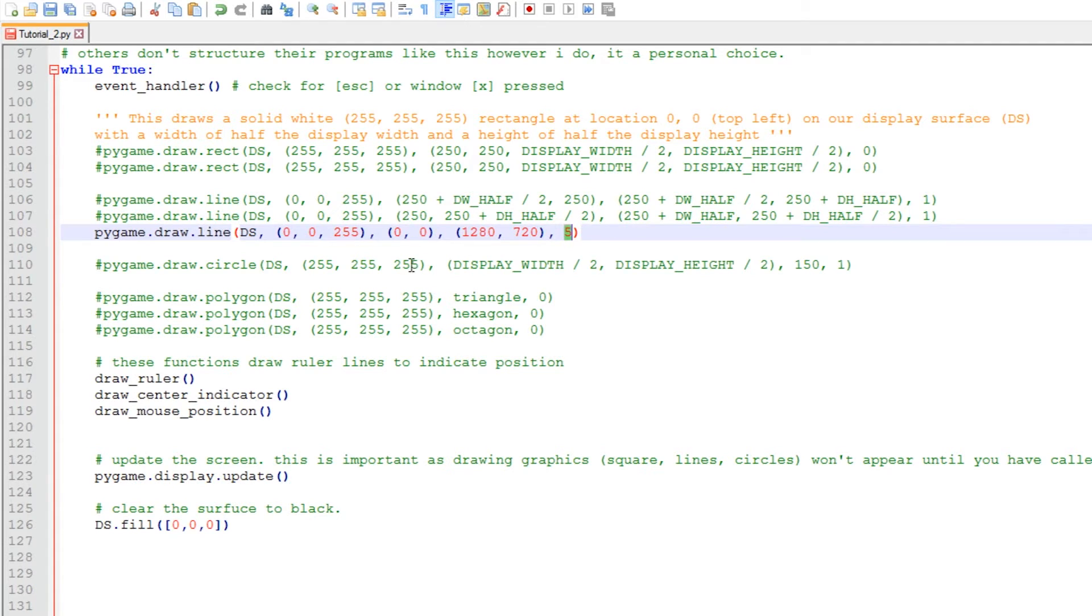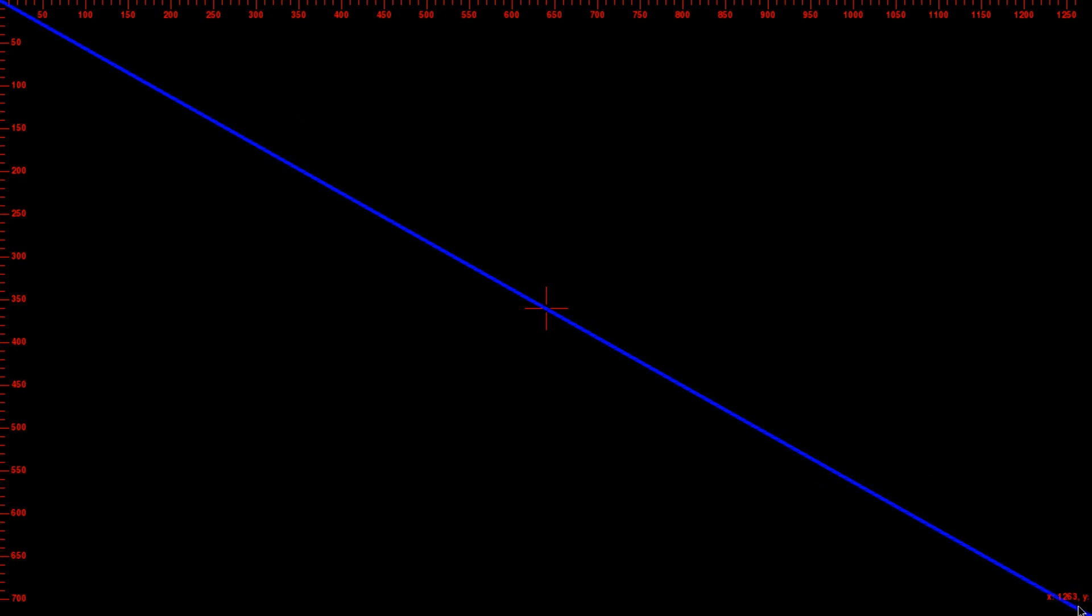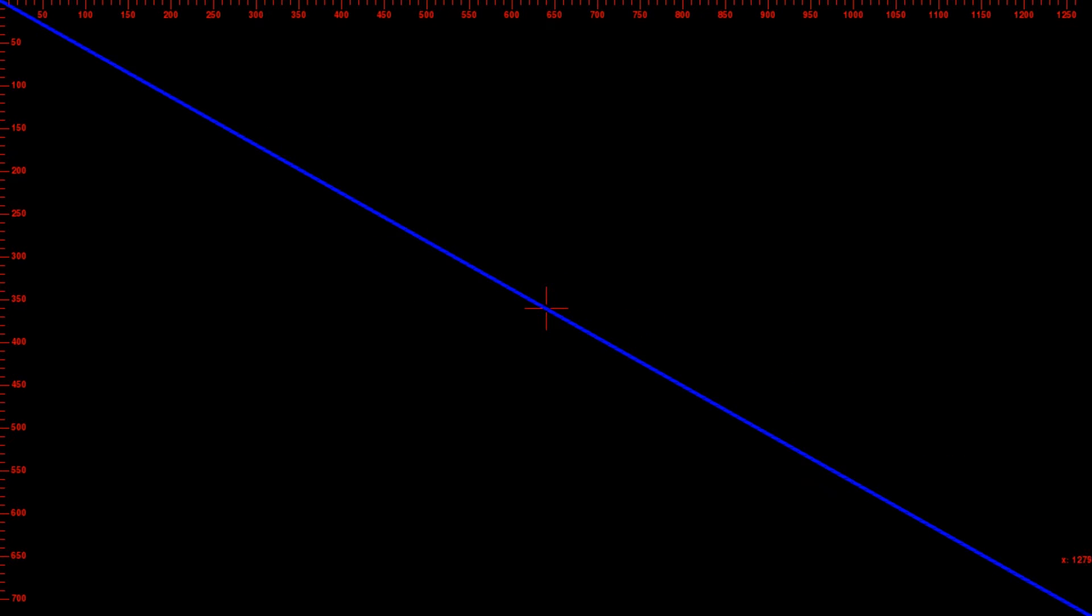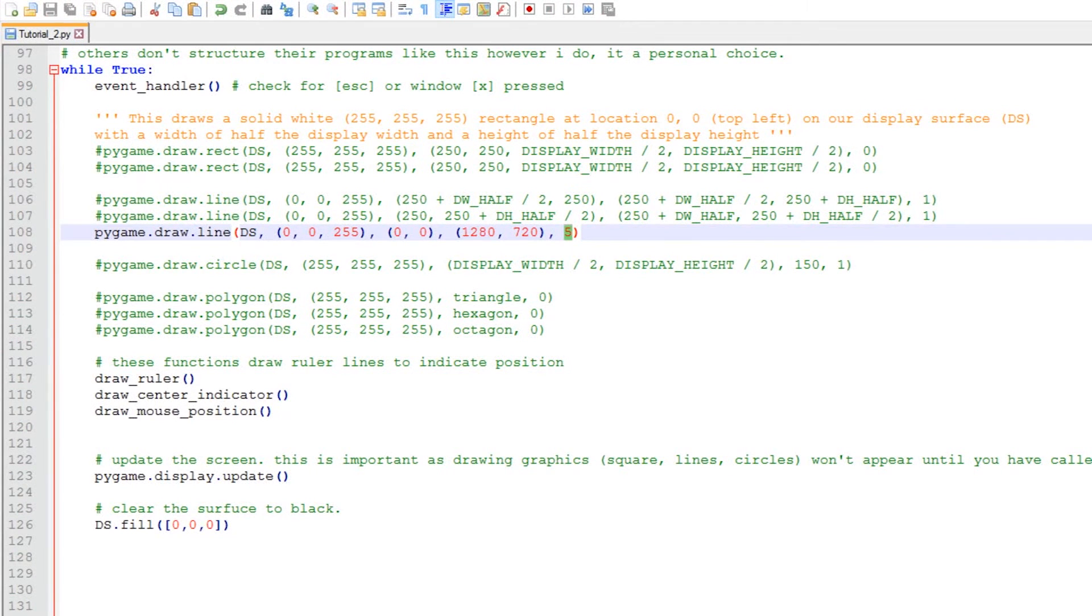So let's have a look at this code in action. And there we have it, our big blue line that goes from the top left hand corner which is zero, zero to the bottom right which is 1280 by 720. Have a play with the values just so you know what those two coordinates do. And as you can see, the line thickness is five pixels. So that's lines explained, now let's have a look at circles.